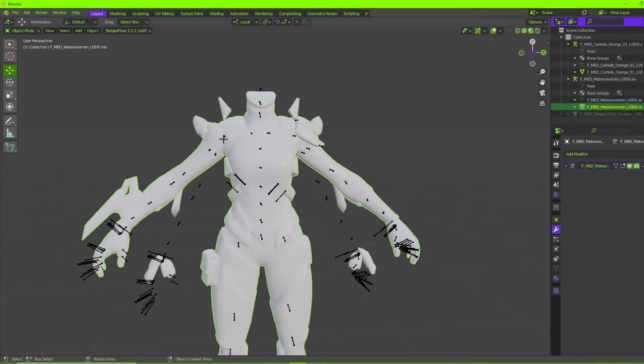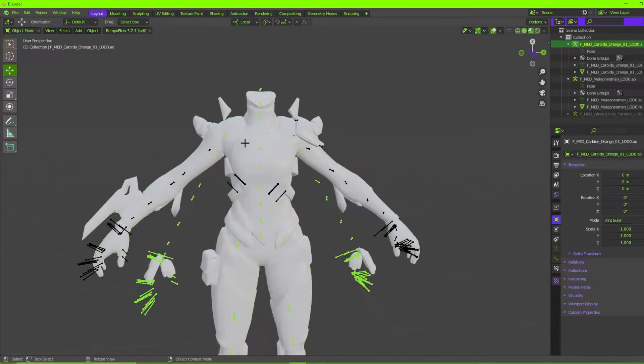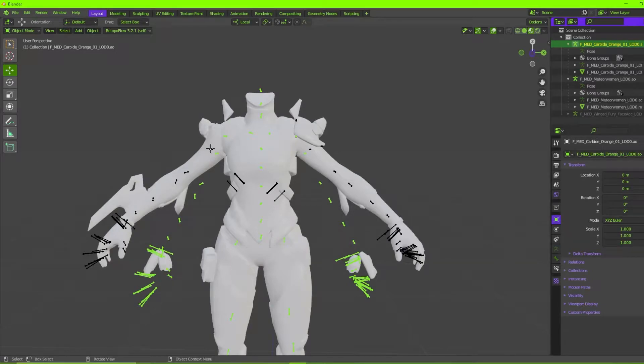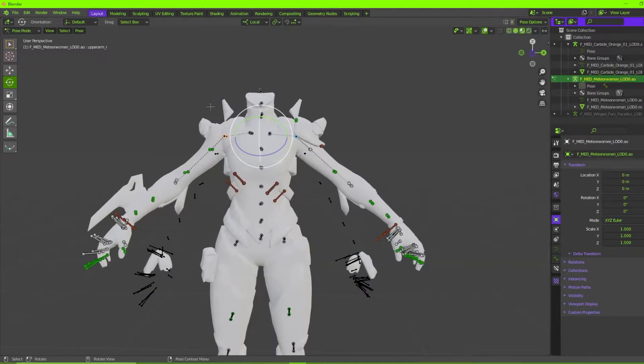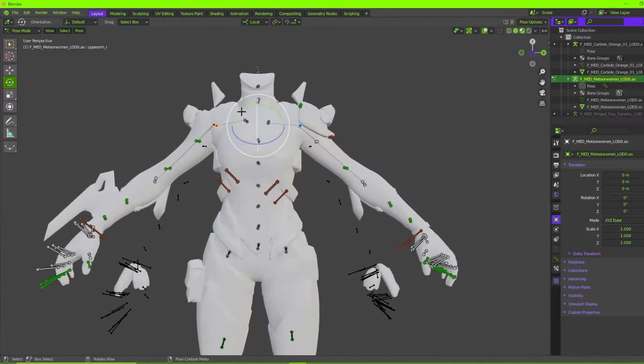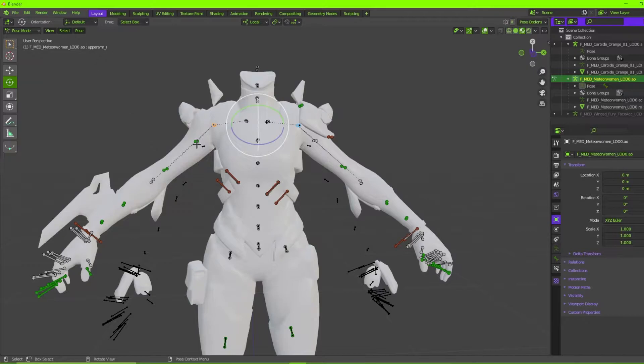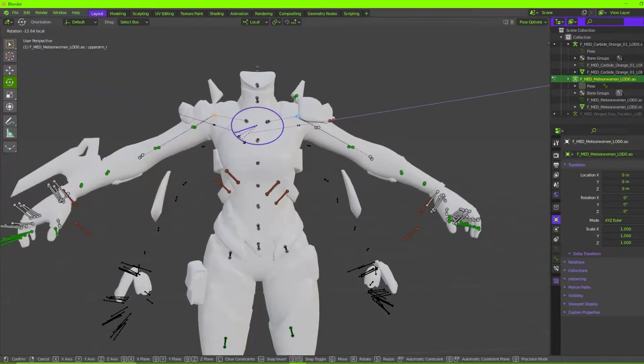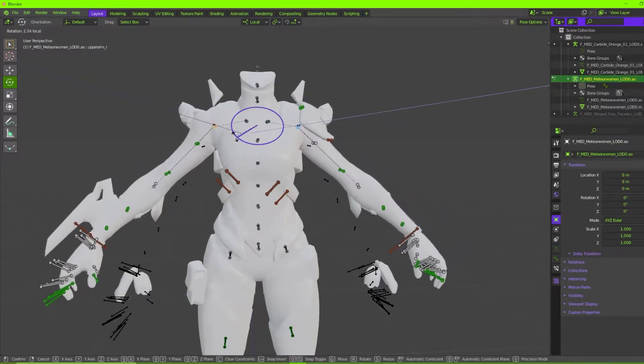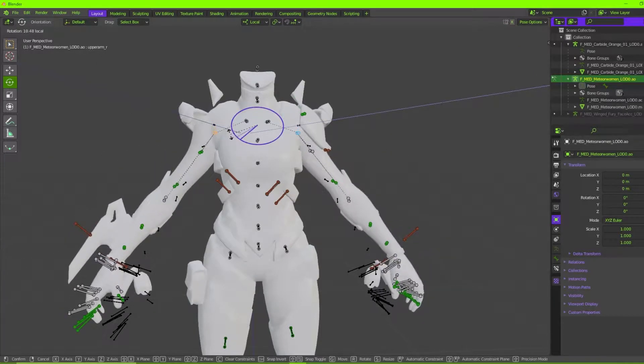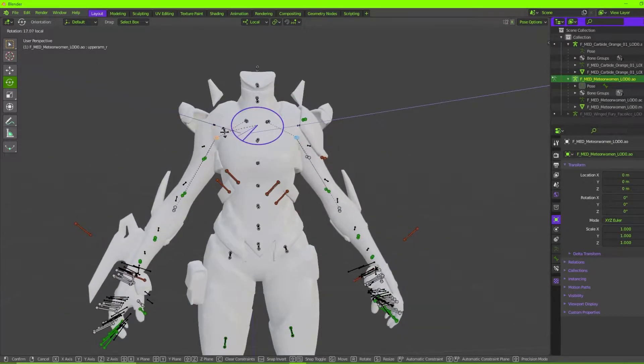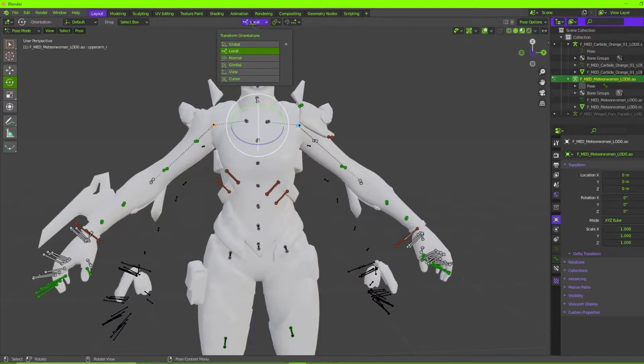But oh no, their arms don't match in the right place. A good way you can fix that is by selecting the Paradigm's shoulder bones, upper arm L and R, scale on the Y axis, but make sure your transform orientation is set to local not global, and then put it in just the right spot.